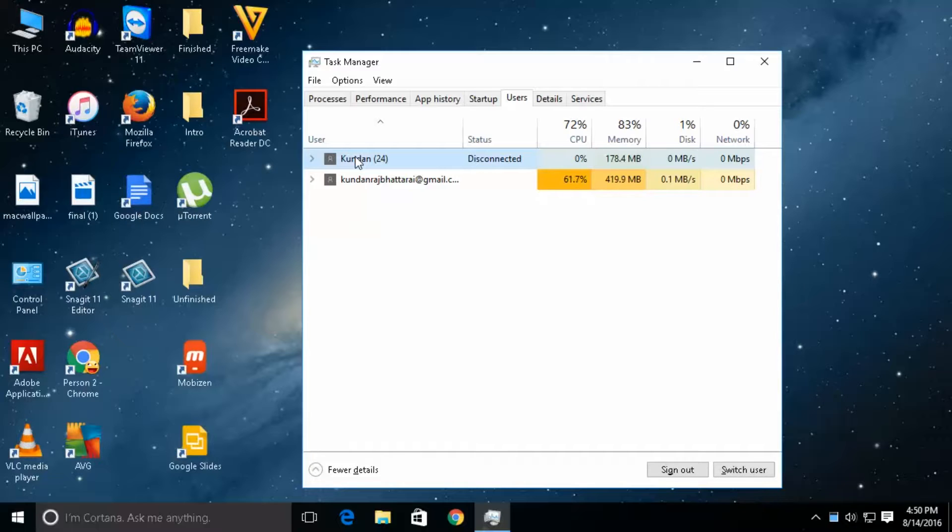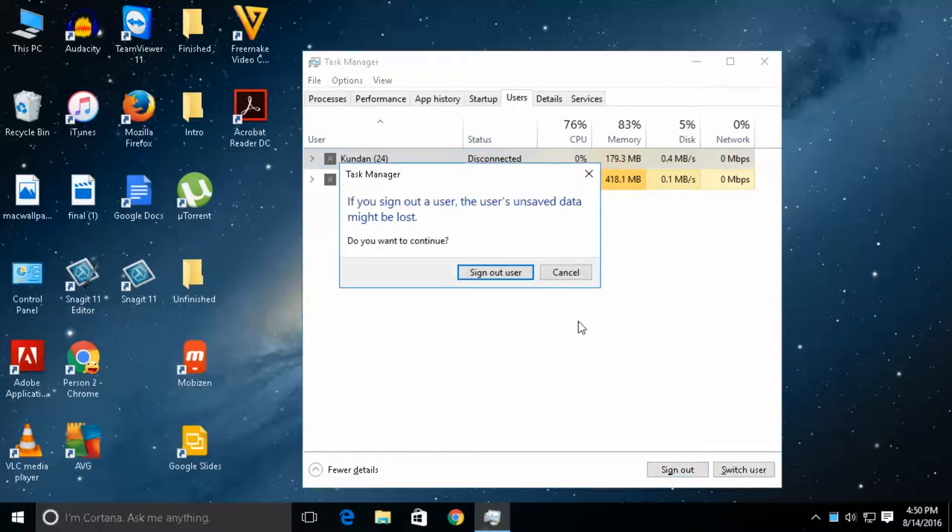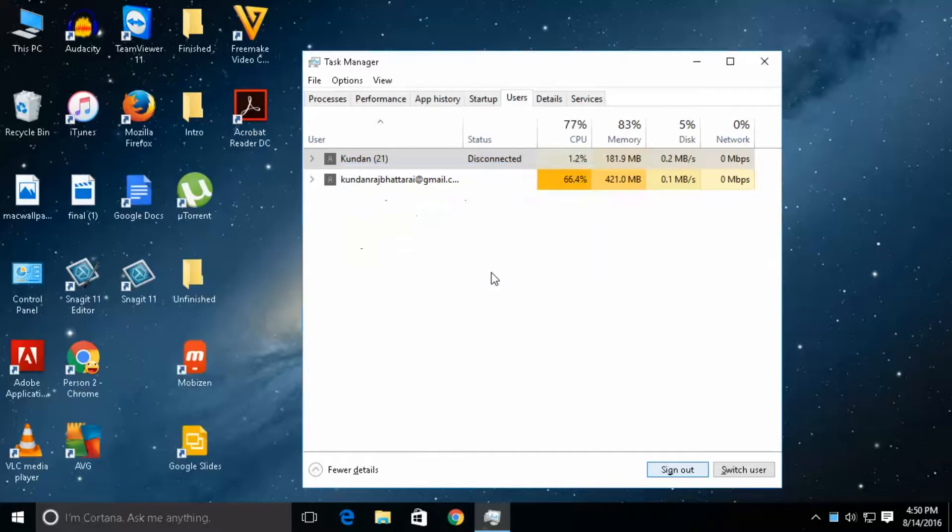If I want to log off this user, what I need to do is just click on sign out and then sign out user.